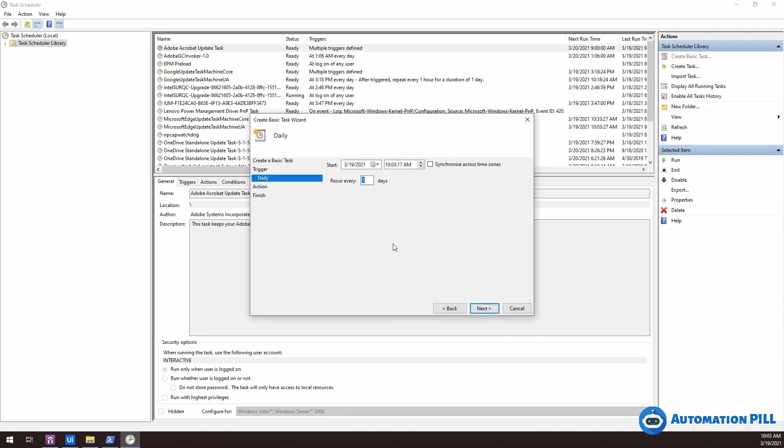So let's say I would like to execute this daily. I'm going to go next. Then I need to specify when it should be this date. So right now it's 10.03. Let's say I would like to run this process at 10.05. Hit next.